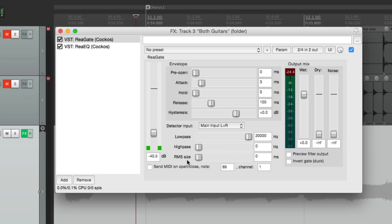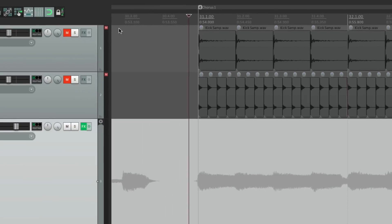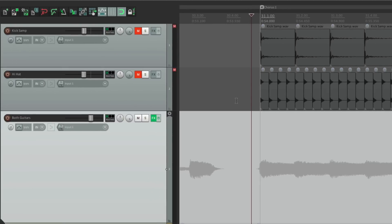So what we want to do is sidechain it or have it keyed from another track. In this example, it would be from the kick track. So we're going to do that right over here with this detector input. Right now it's set to main input left and right, so it's triggered by the guitar sound. But let's trigger it from the kick. And the way to do that is to set up a send.